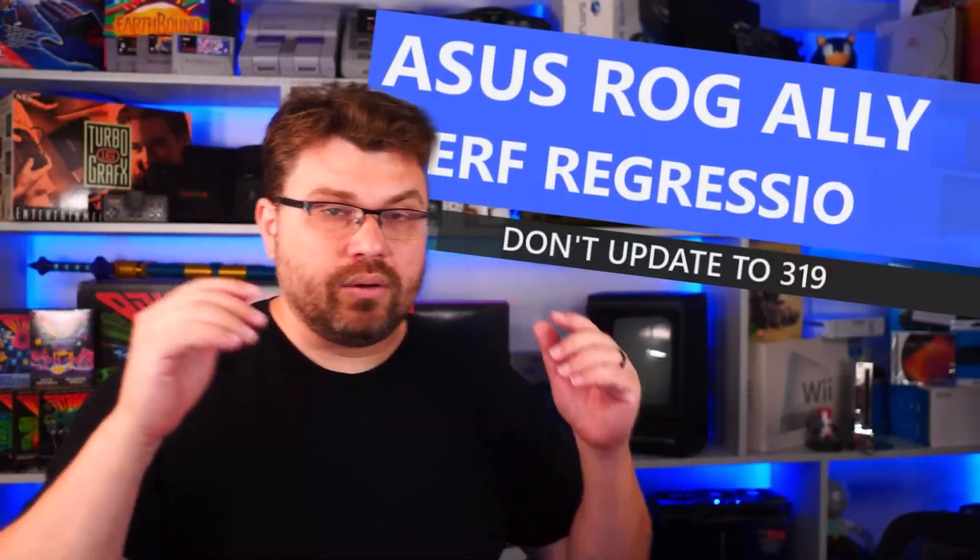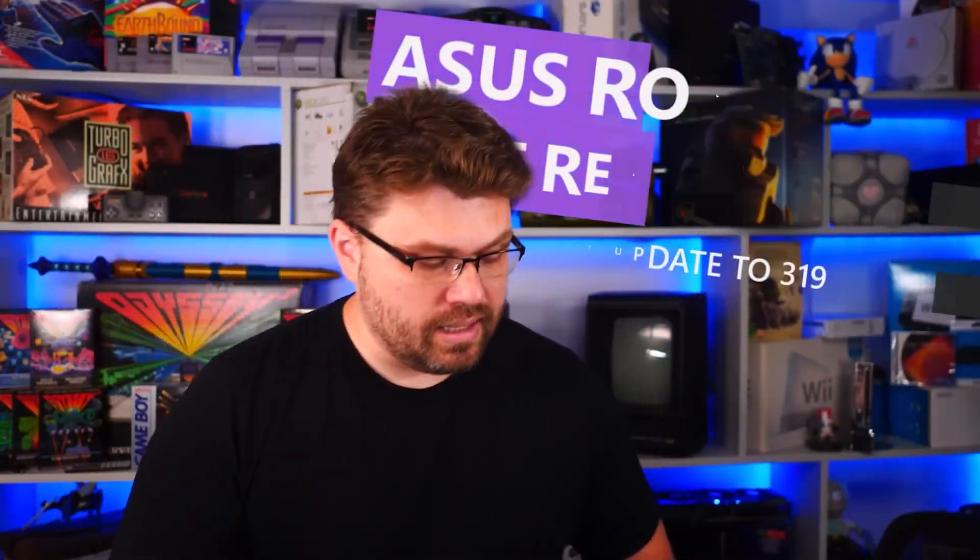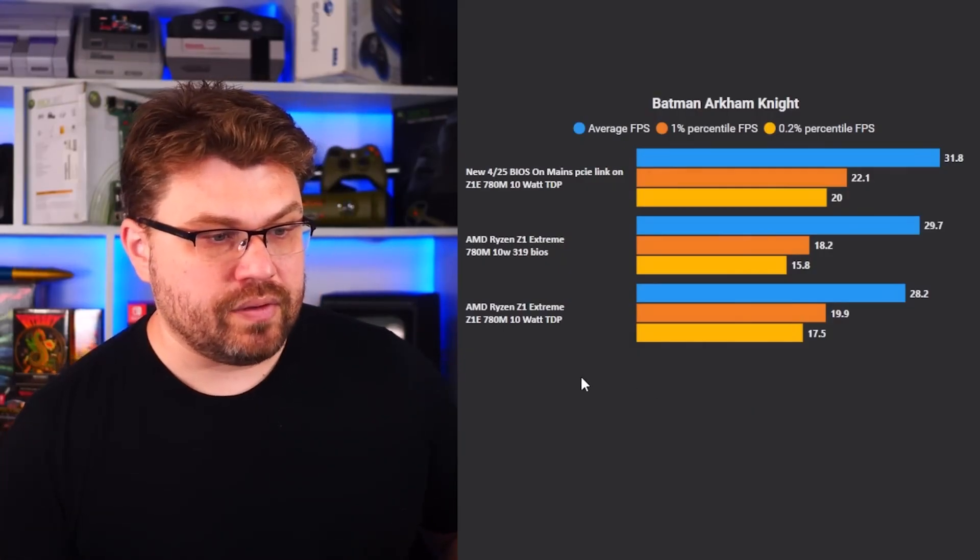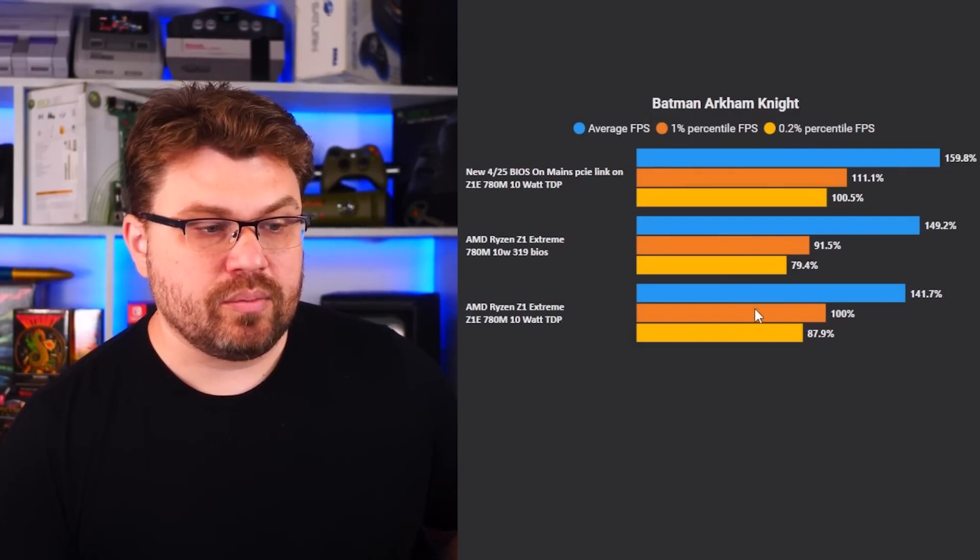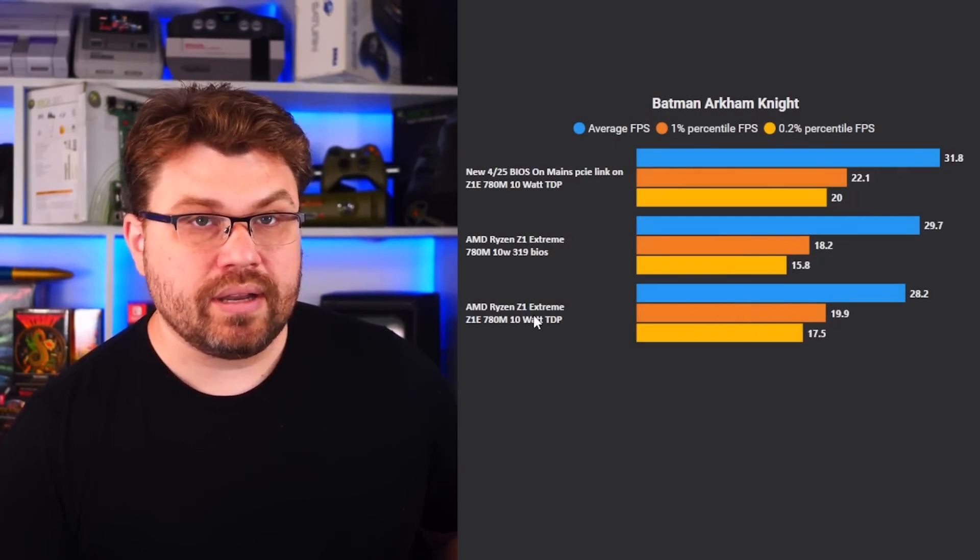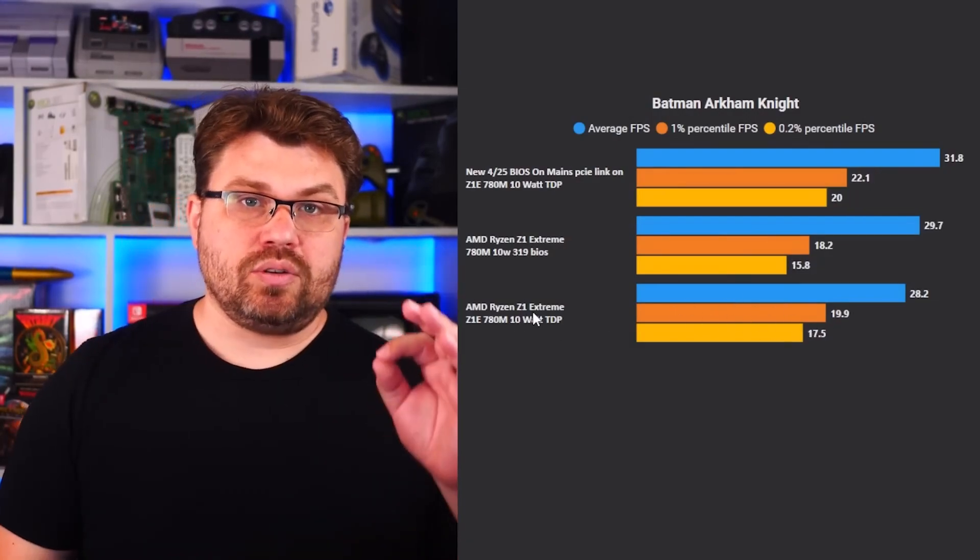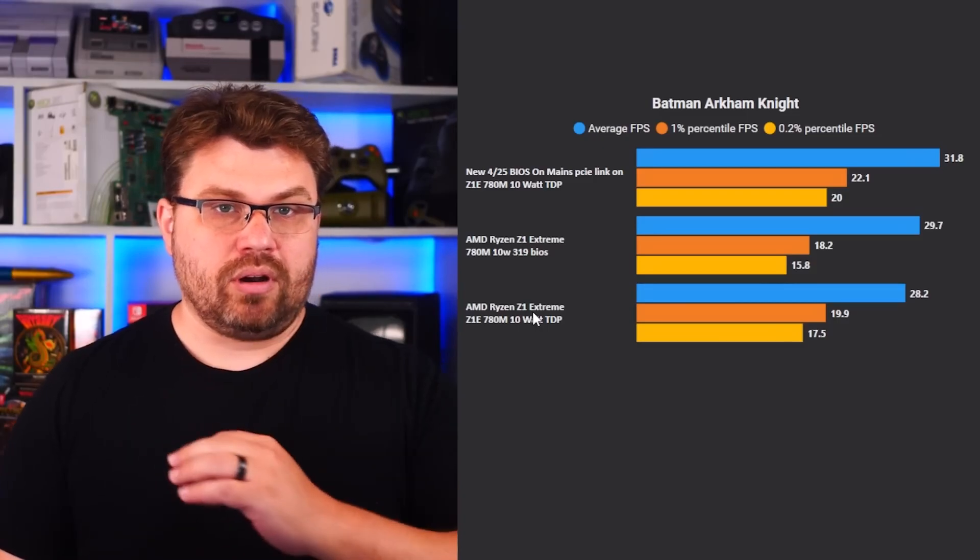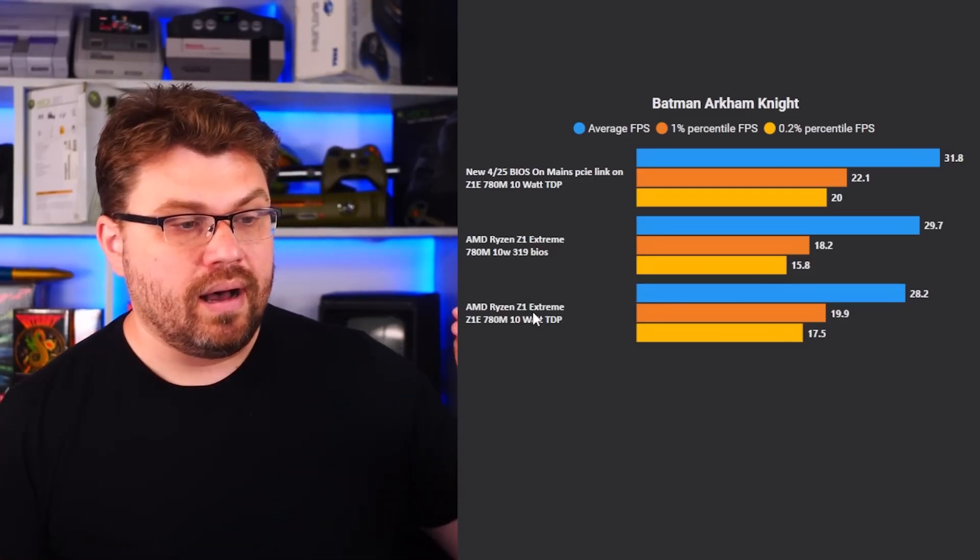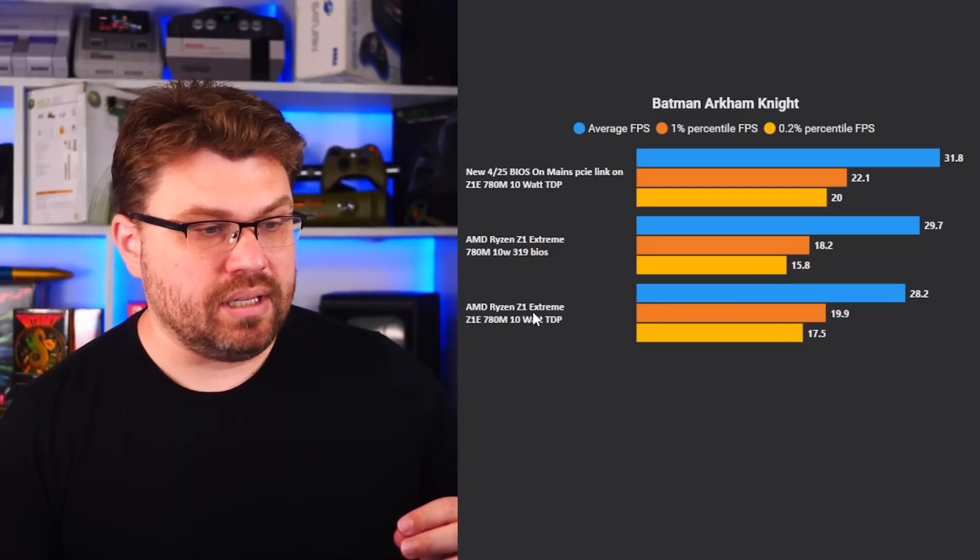I'm sure many of you watch The Fox, he's known for doing a lot of performance deep dives for handheld gaming PCs and he confirmed that there was indeed a performance regression with the newest update. His recommendation was to avoid updating to 319 and wait for the next BIOS update.